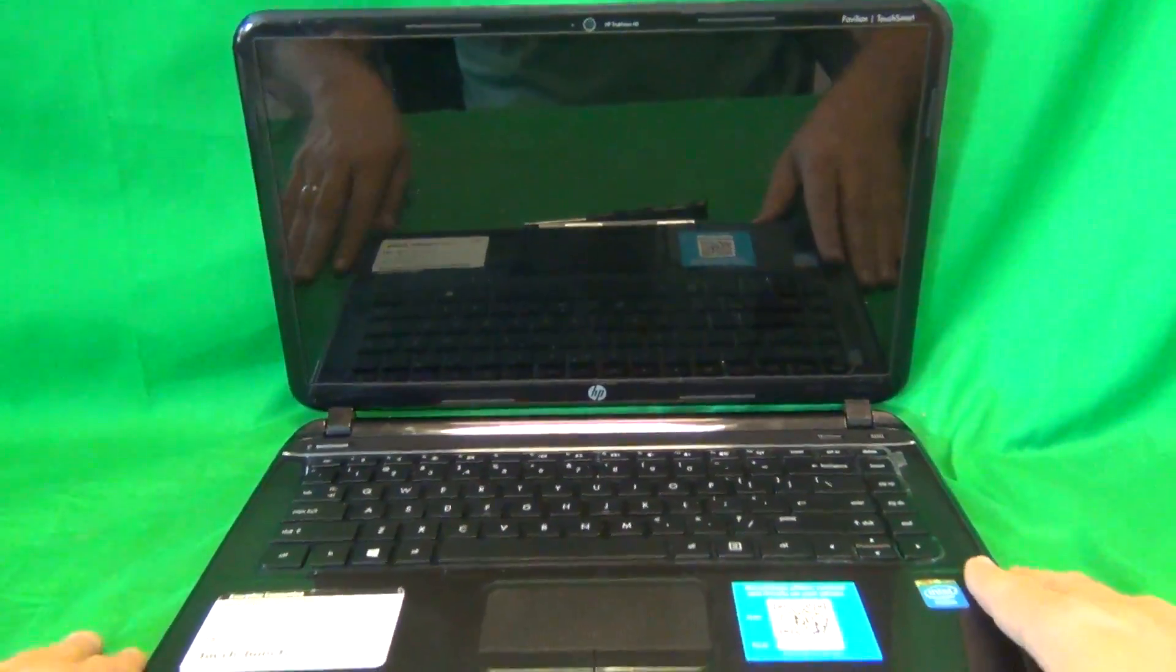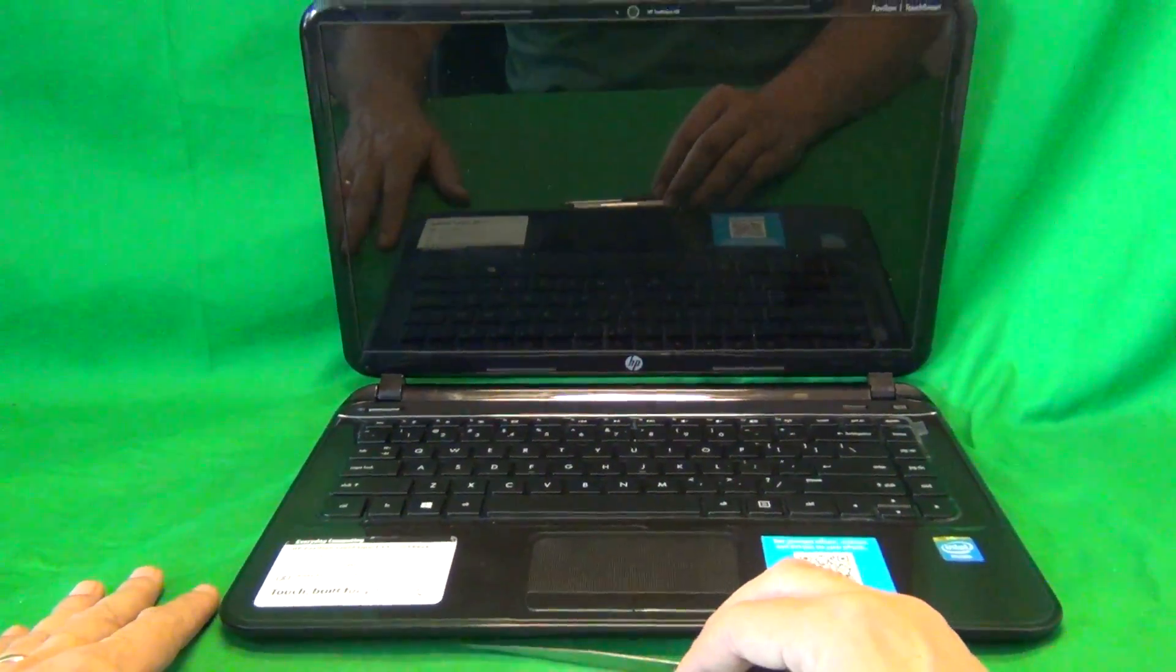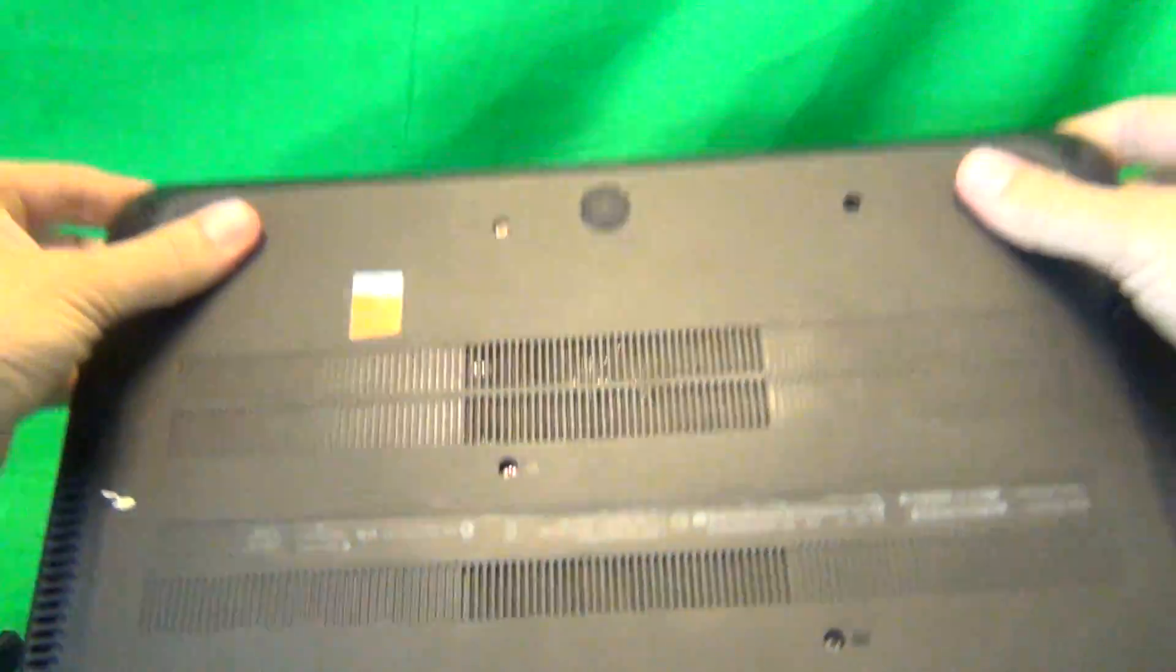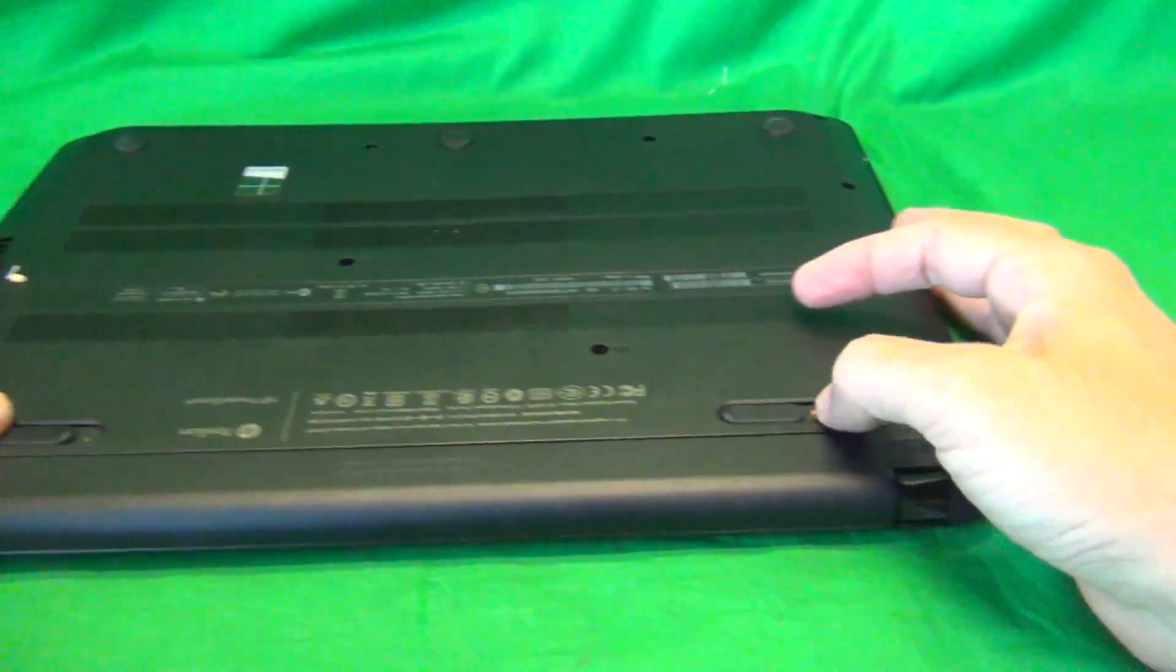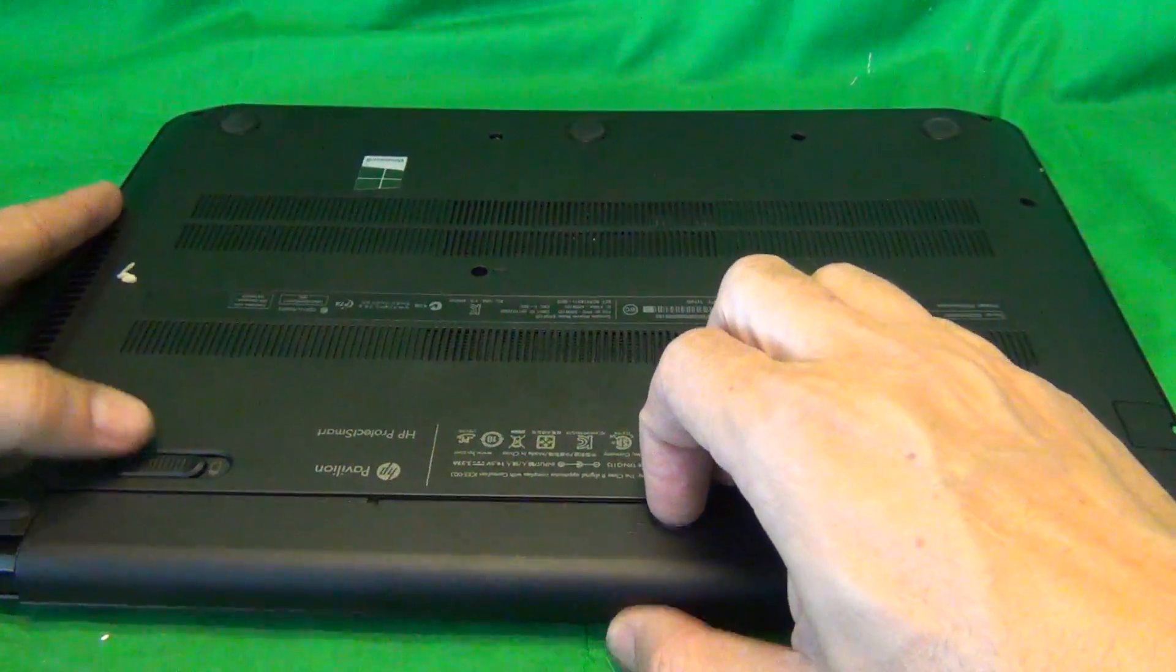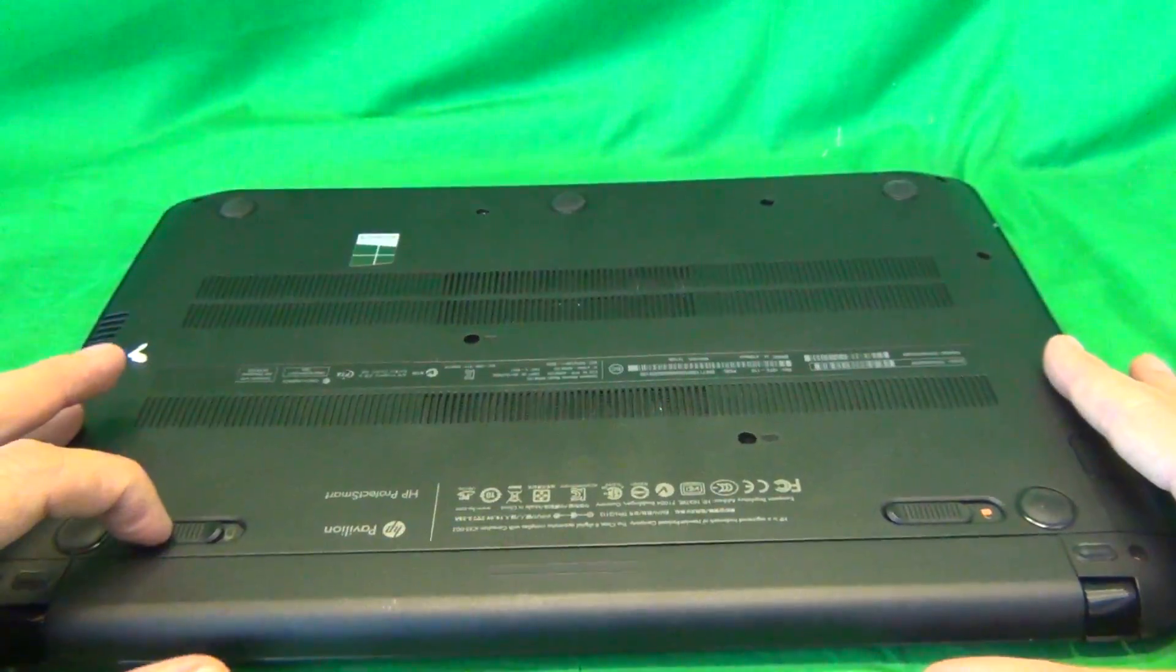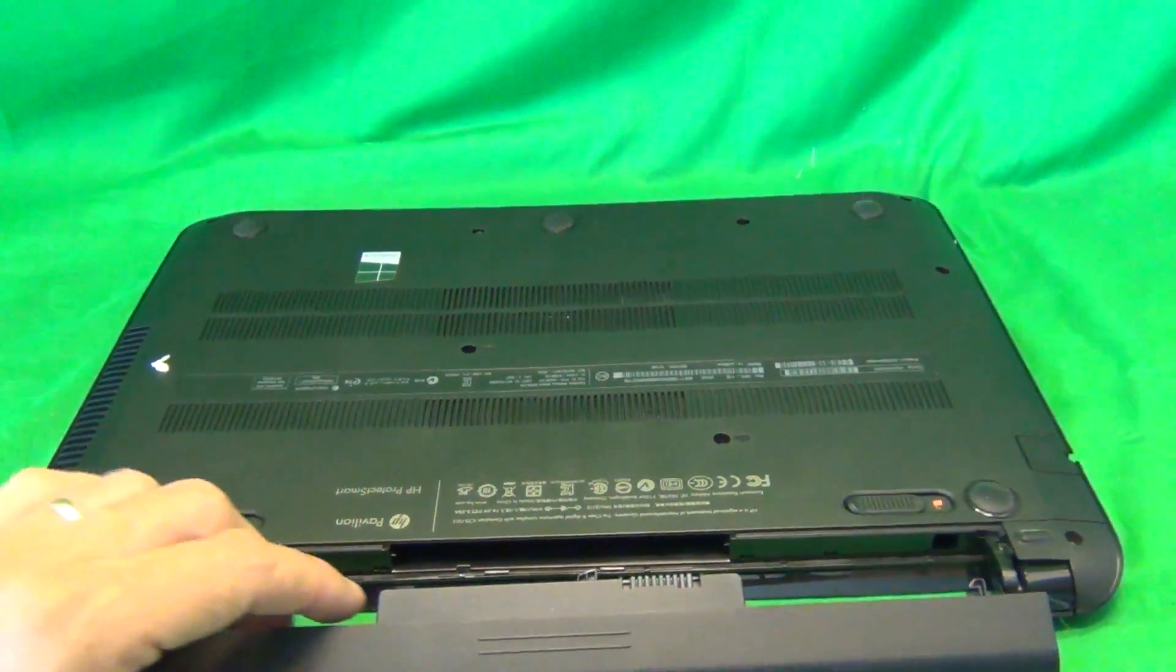The next thing we have to worry about is removing the battery to remove all sources of power from this model before we can start work on it. In order to do that, we flip the laptop over, make sure the right lever is slid to unlock, and we slide the left lever inward and the battery just slides out like that.